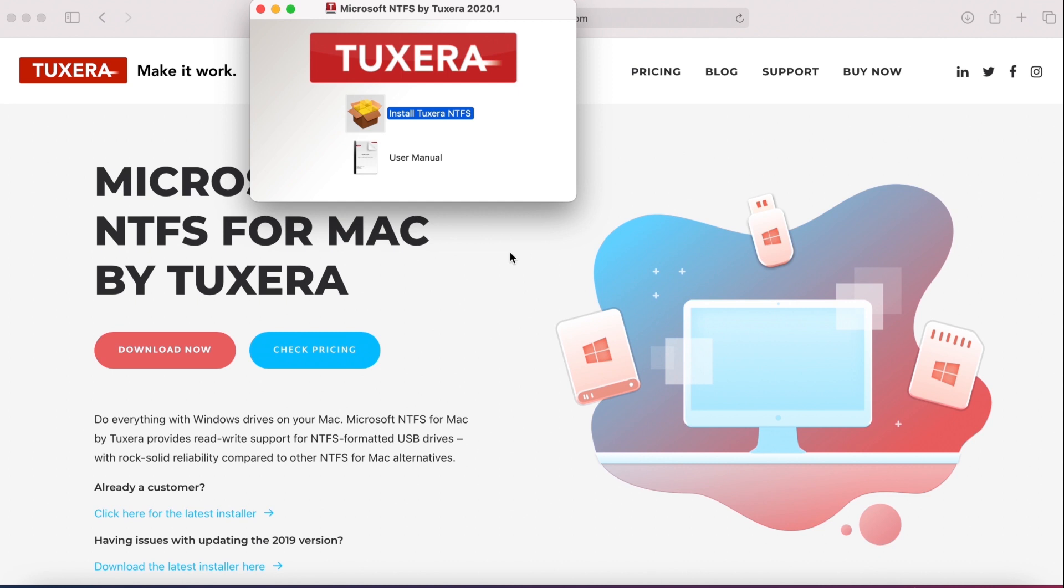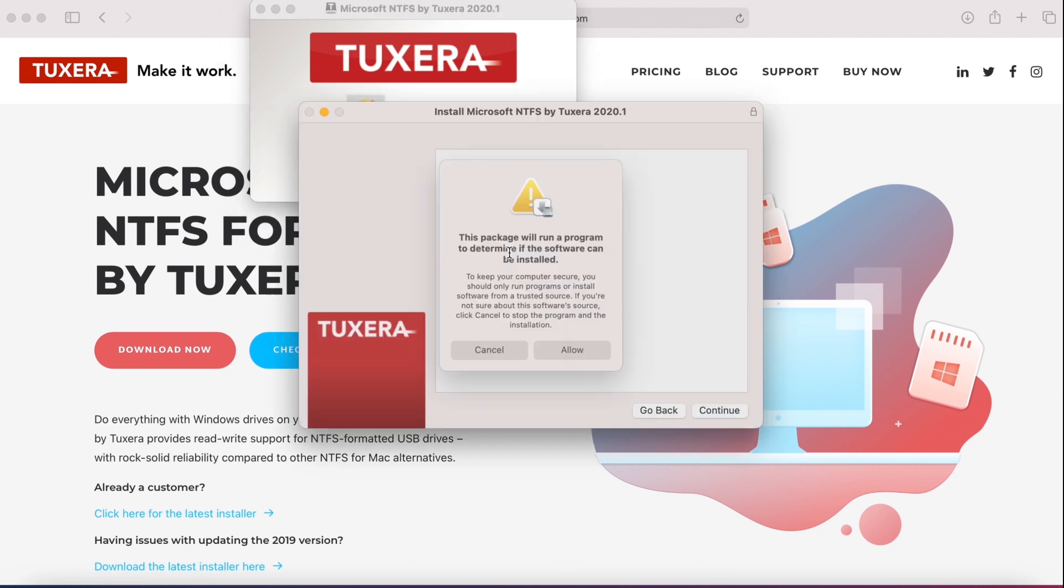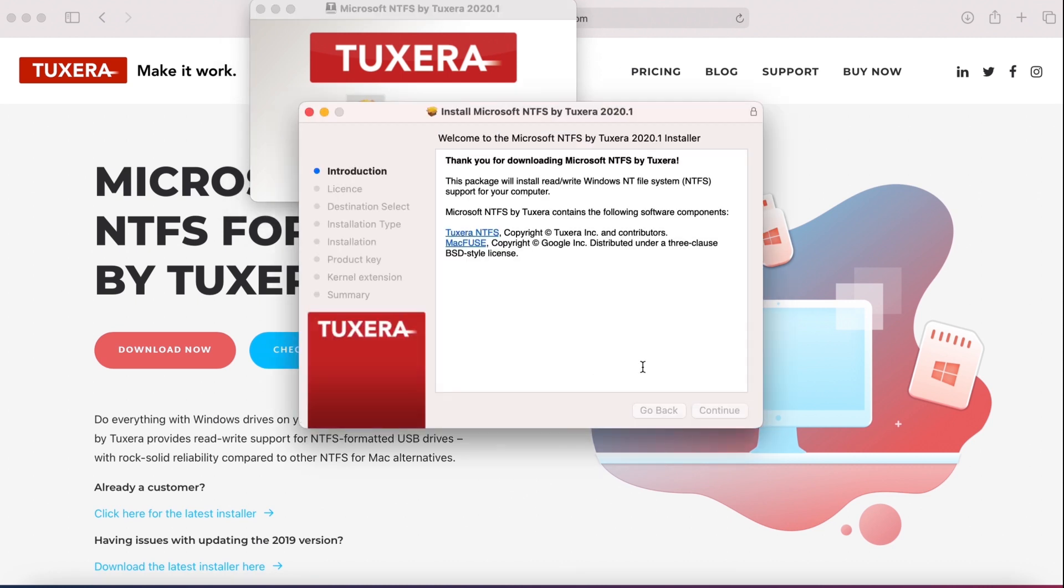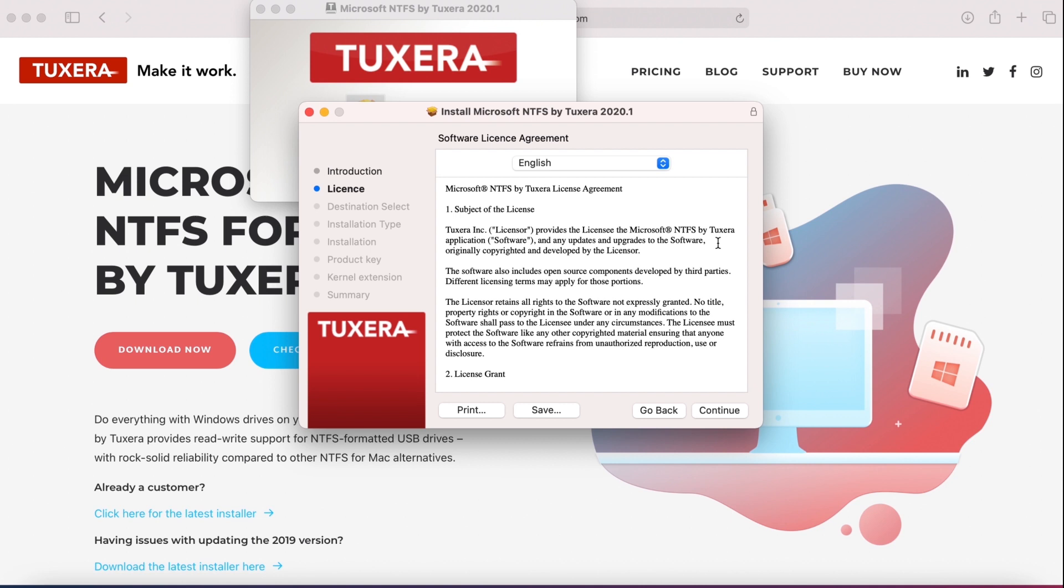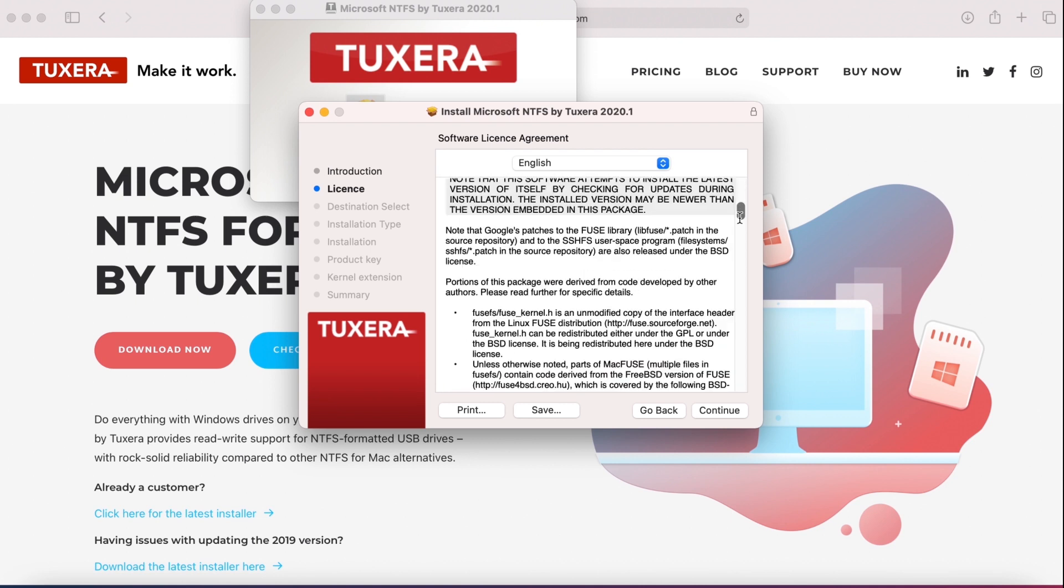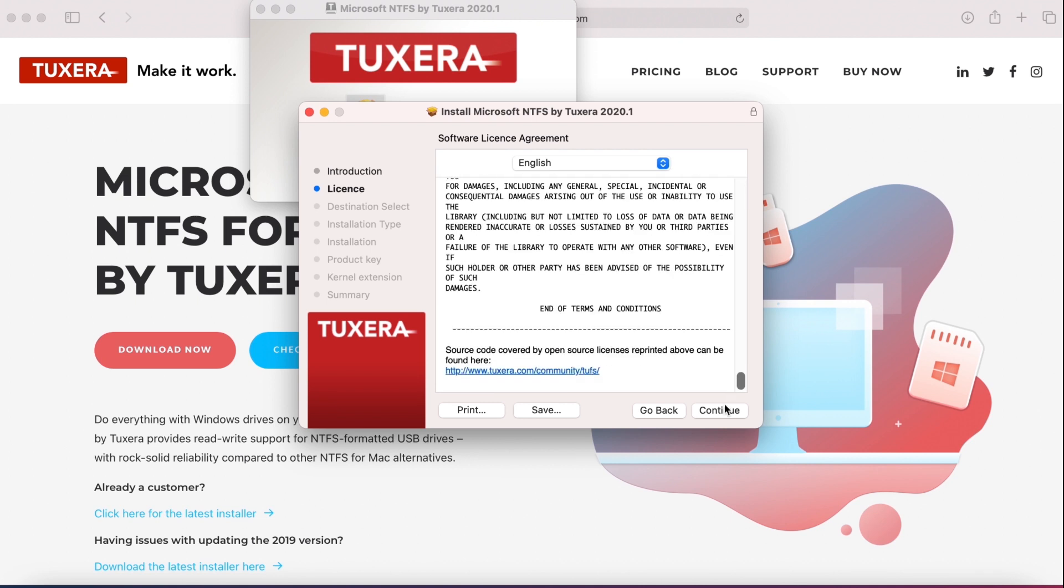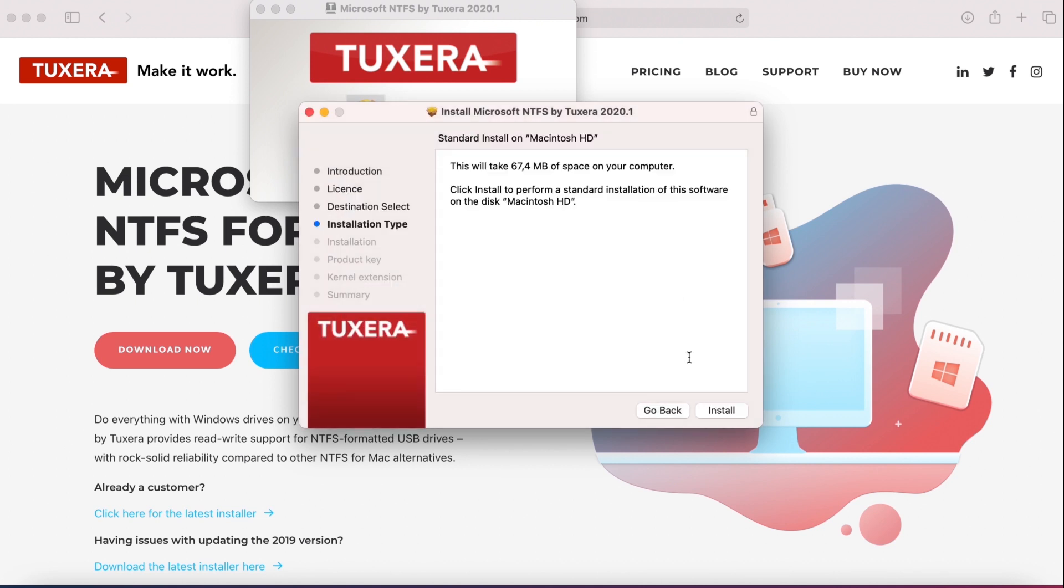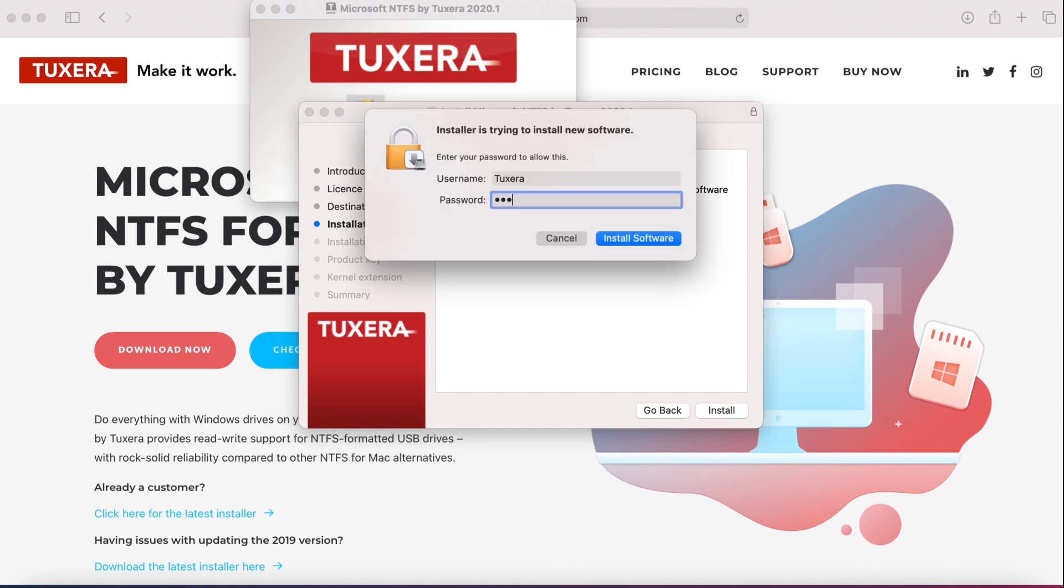Click allow and run the needed scripts. A new dialog will inform you about the installation. Click continue, review the software license agreement. Once you're done reading, click continue, then agree. Next, click install. Enter your Mac user password to allow the installation.